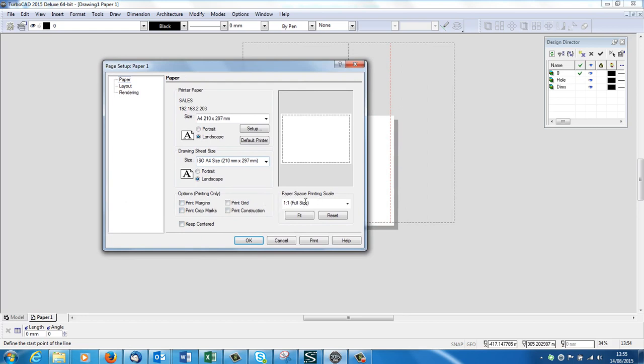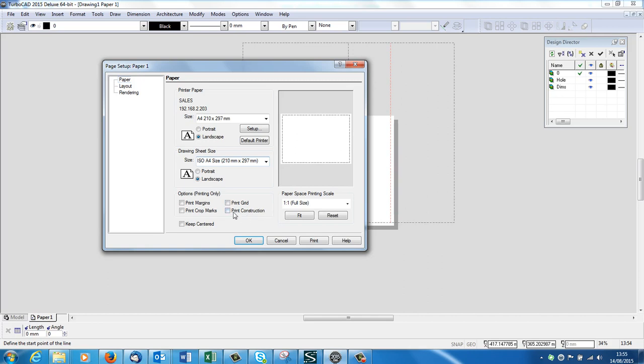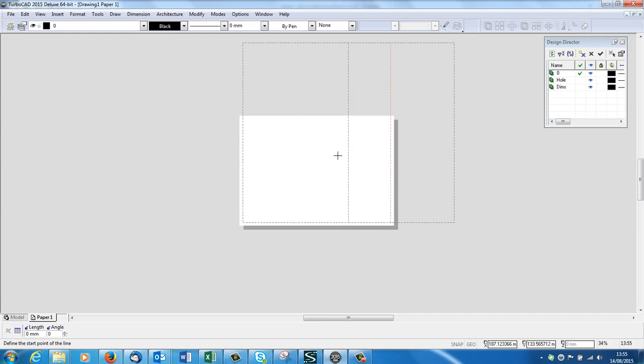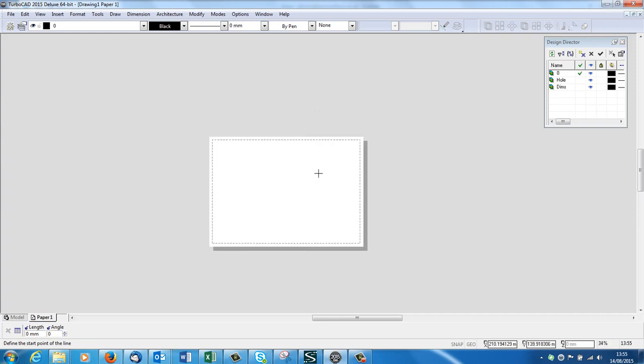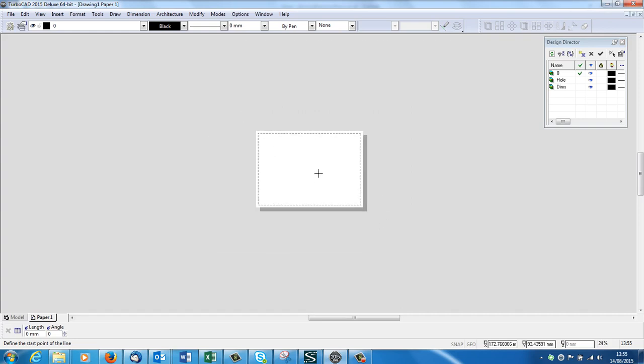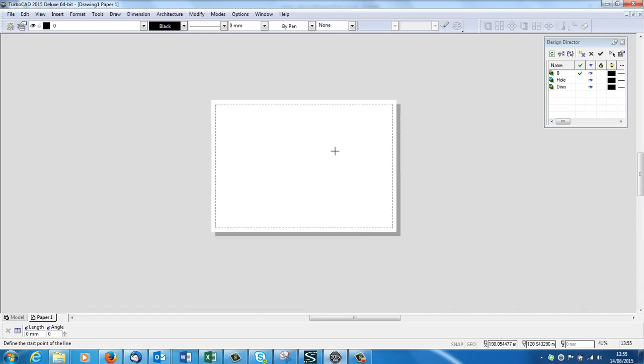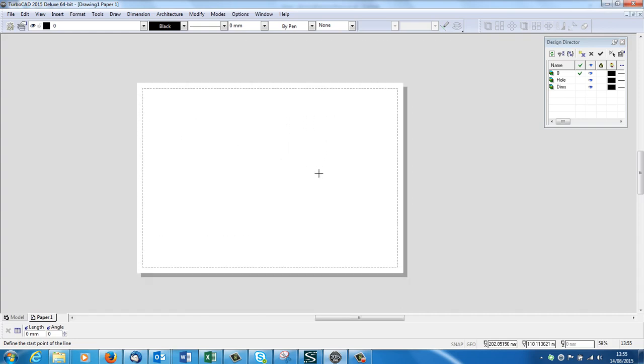We've got some other bits and pieces down here. We've got full size, yes of course it must always say full size. There's some things here, printing margins if you're sending it for a publication, print grid, print construction. I don't actually use construction lines myself, so OK. Now my printed paper size and my drawing sheet size are the same.